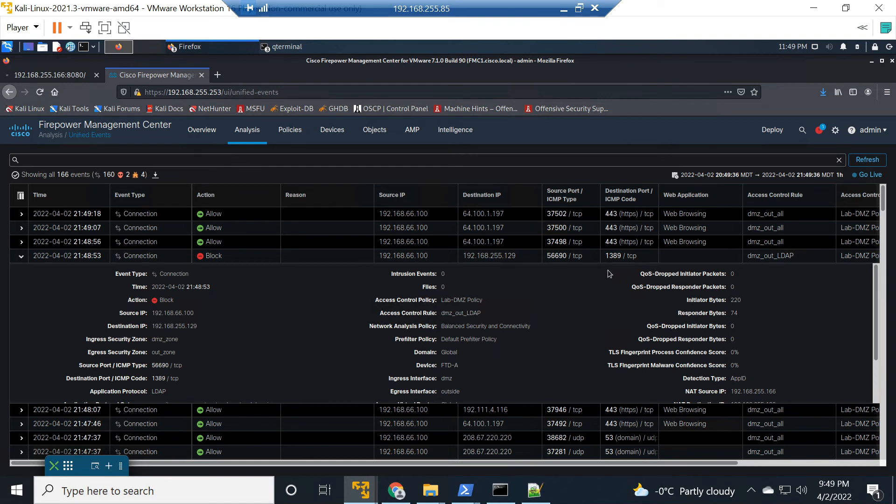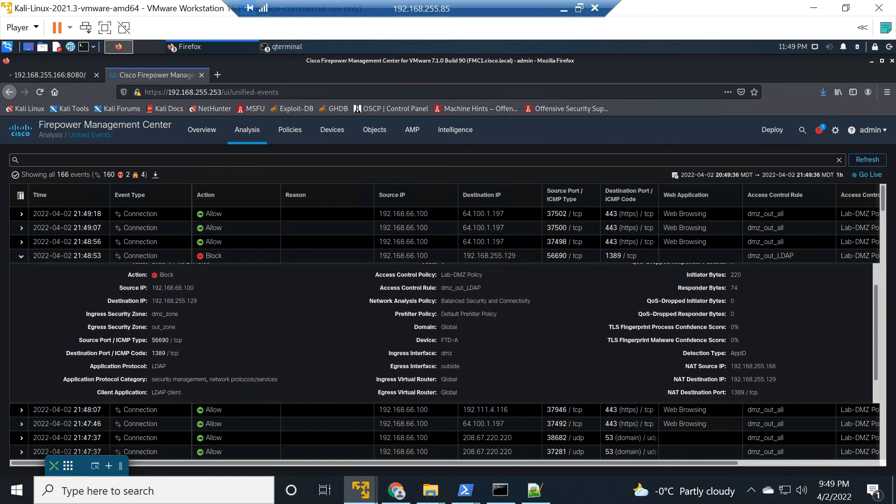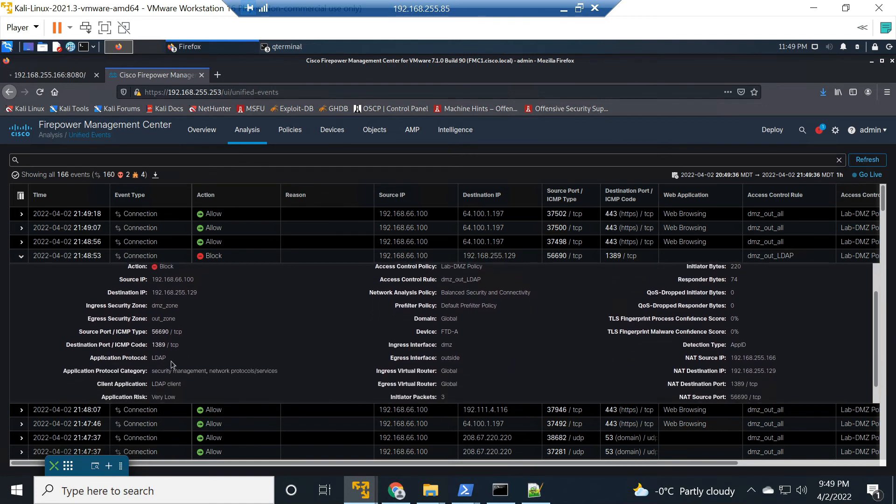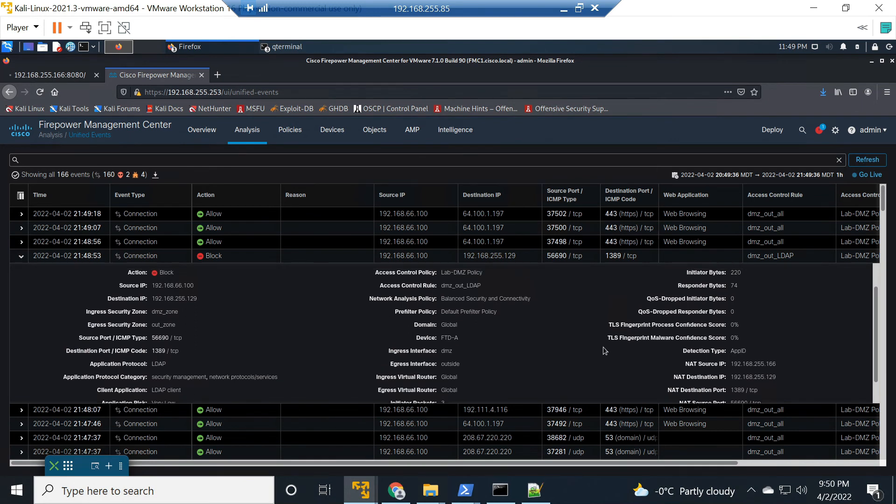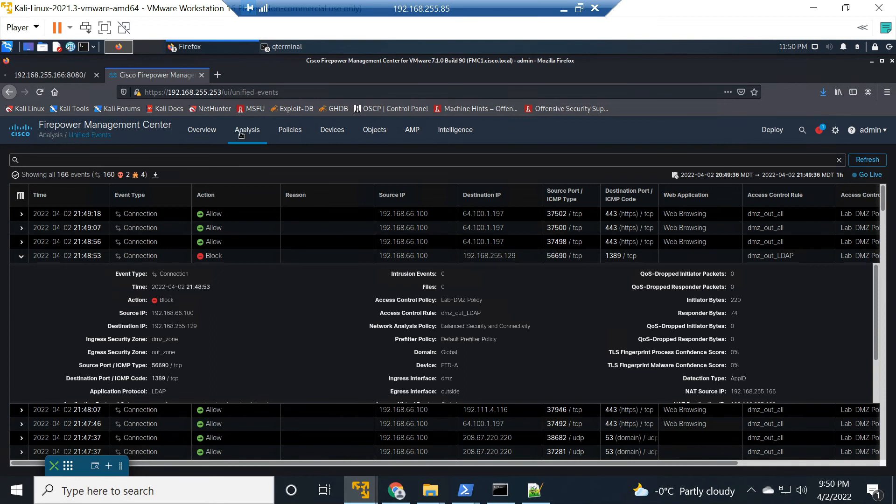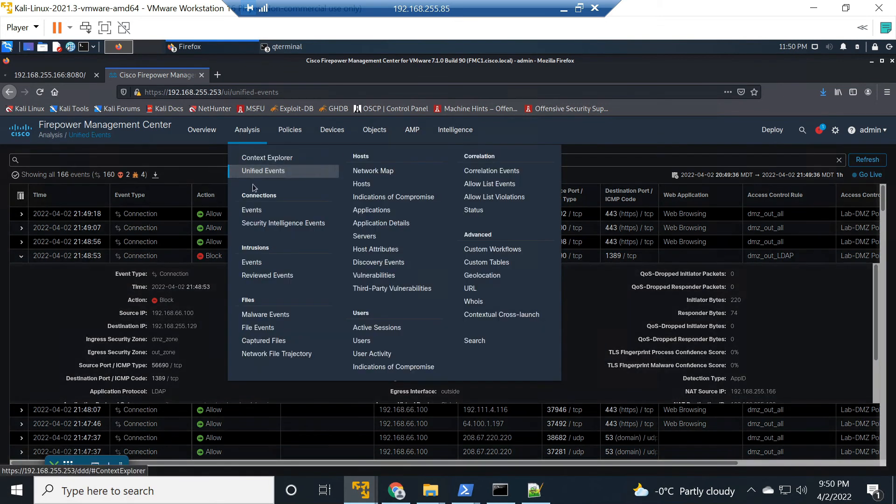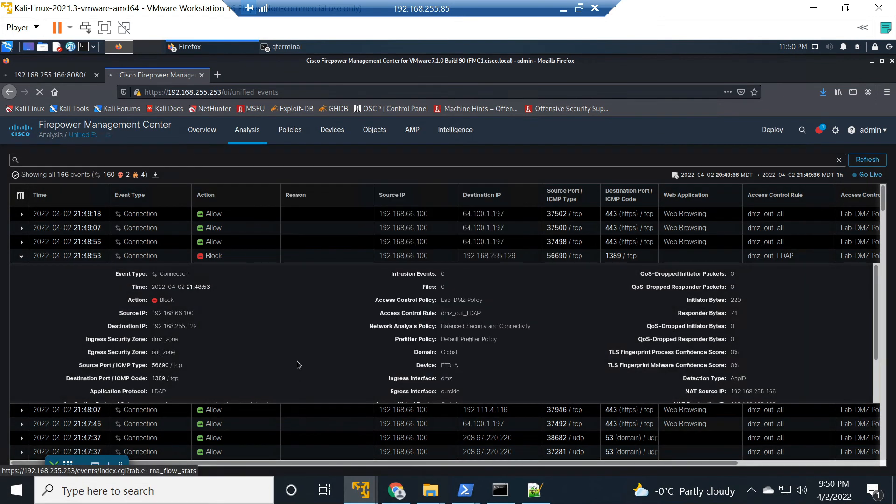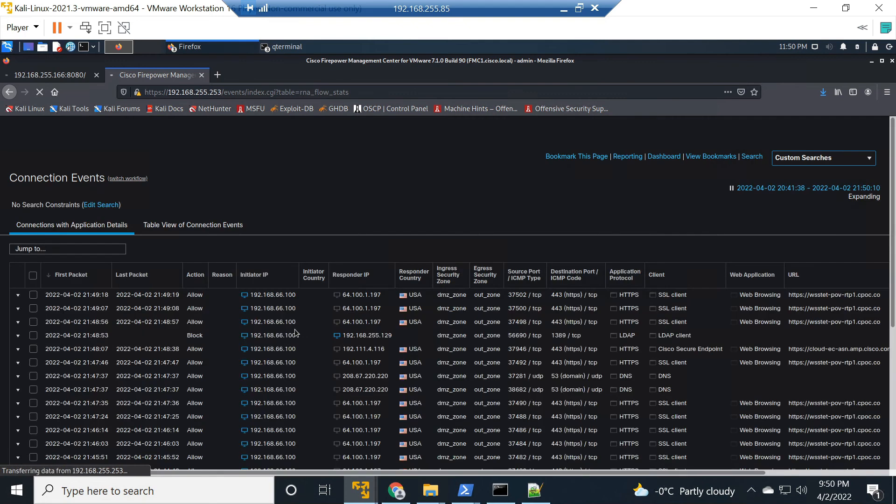When we check the connection events here, we can see that this was blocked. It's 1389, just happens to be the port that we're leveraging here. We can see the application protocol. Again, because we have a next gen firewall, but again if you control your outbound ports you can certainly minimize your risk. Layers are going to matter. When we go into connection events we can also see that here, block action and details about that block action.